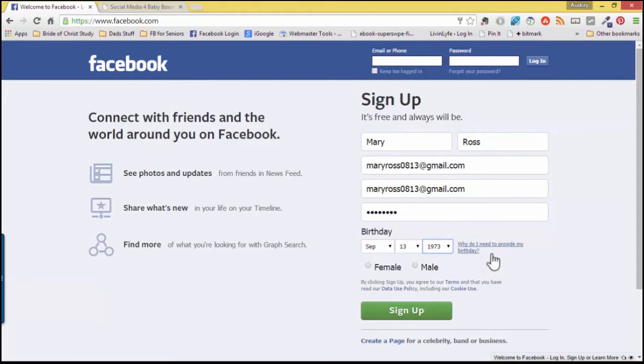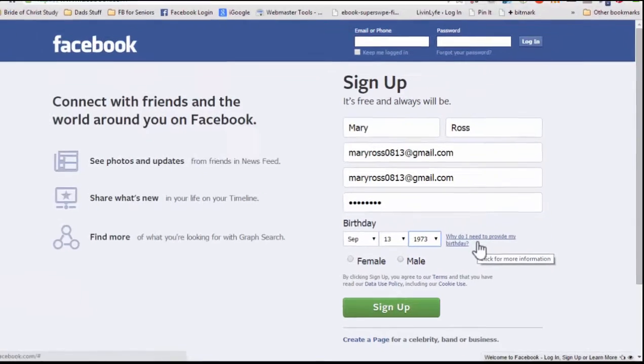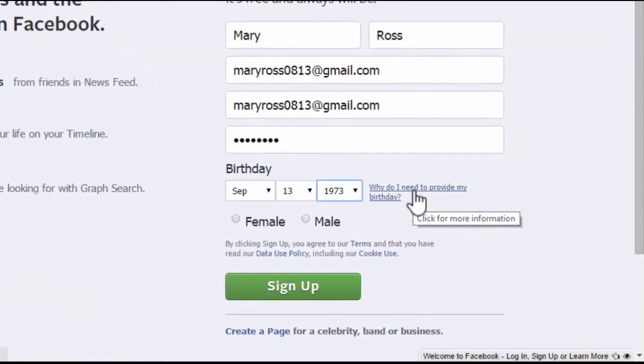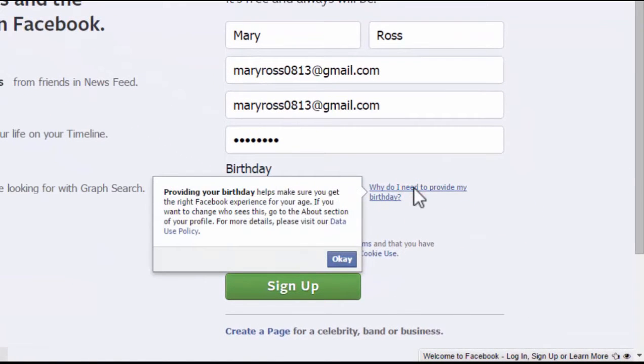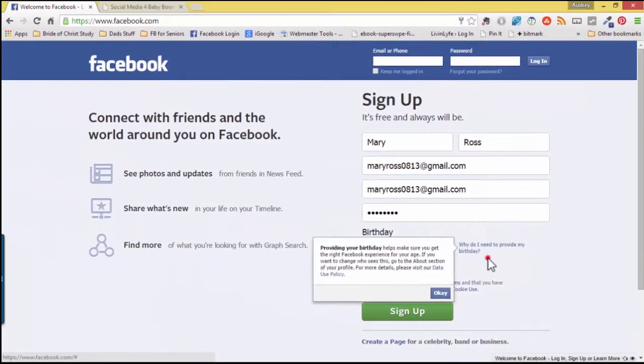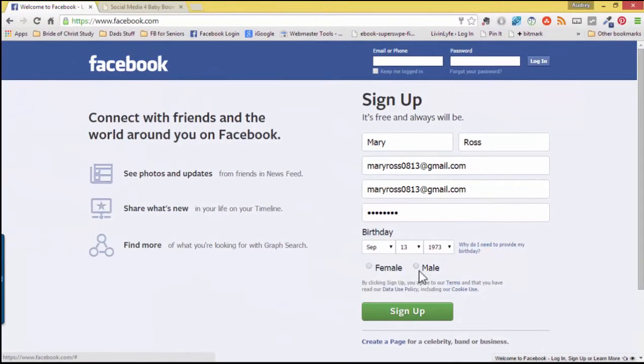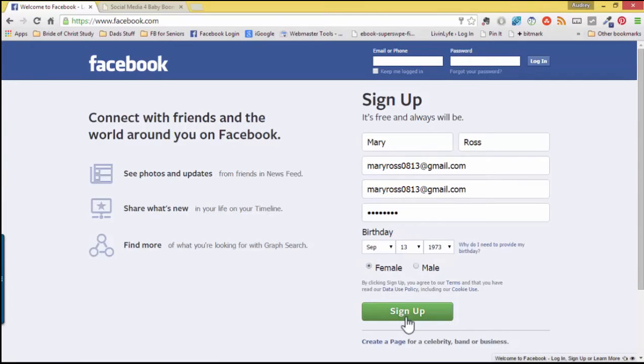And if you're wondering why Facebook would like to use your birthday, you can simply mouse over this link. Click on it and Facebook shares that by providing your birthday, it helps make sure you get the right Facebook experience for your age. Choose whether you are a female or a male and once you sign up, you are agreeing to Facebook's terms, their data use policy, as well as their cookie use.